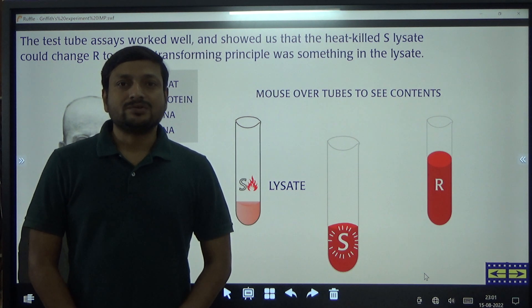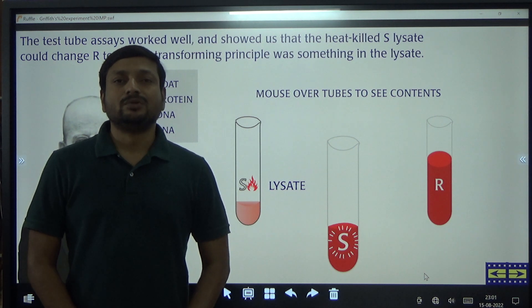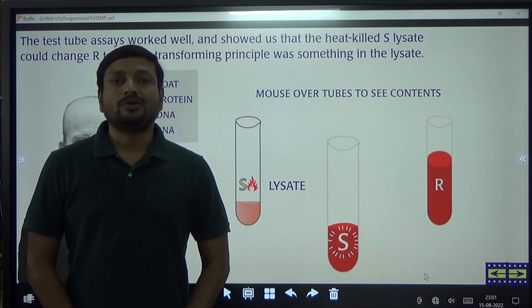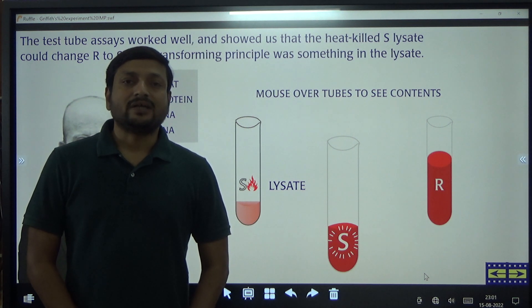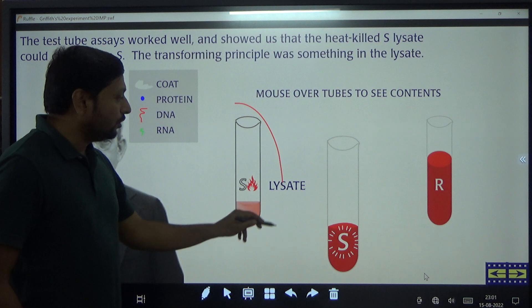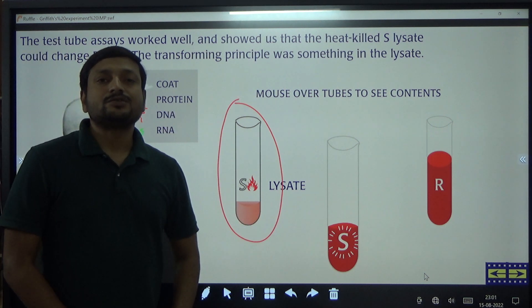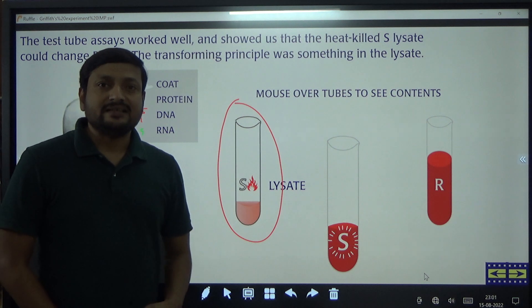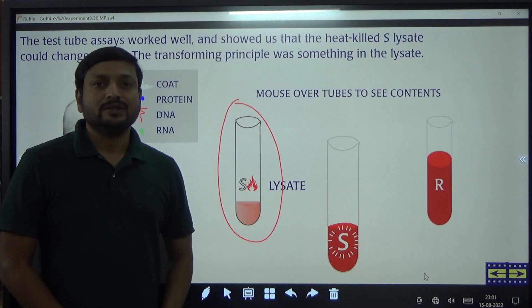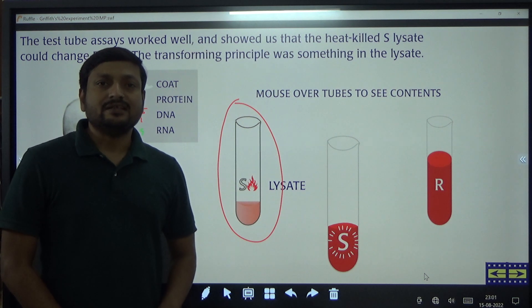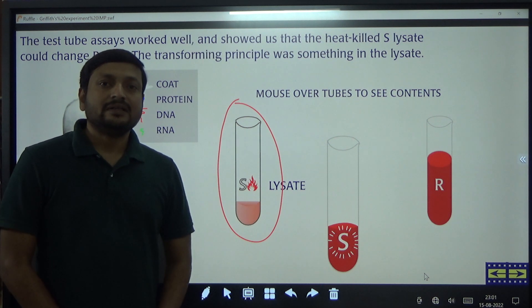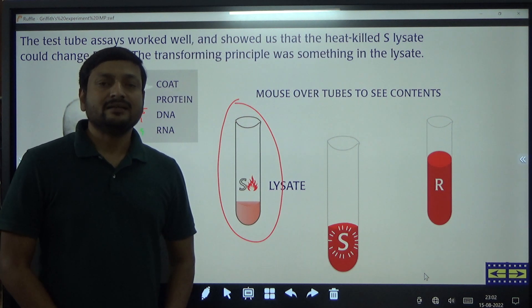For their experiment, they used lysate of smooth strain of Streptococcus pneumoniae, which was heat-killed, and rough strain of Streptococcus pneumoniae. They did not use any mouse. The lysate is obtained by breaking up the cells of heat-killed Streptococcus pneumoniae, and this lysate contains different cellular components of heat-killed Streptococcus pneumoniae.